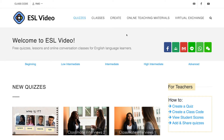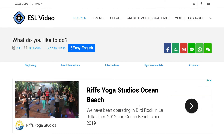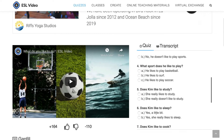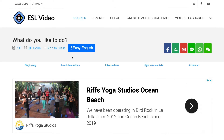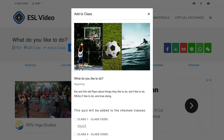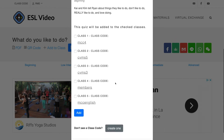First, log in and then navigate to a quiz that you want to add to a class and click the add to class button. That opens up a pop-up window and you'll see the different class codes you have set up. Select the one that you want this quiz to be added to and click add.